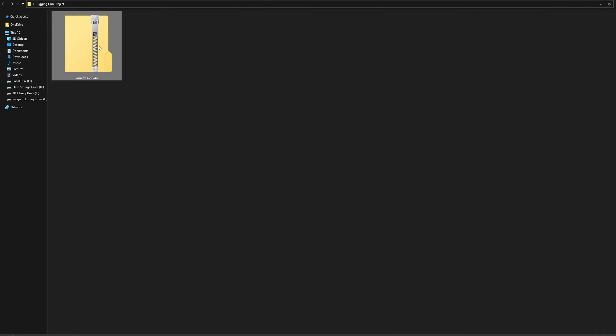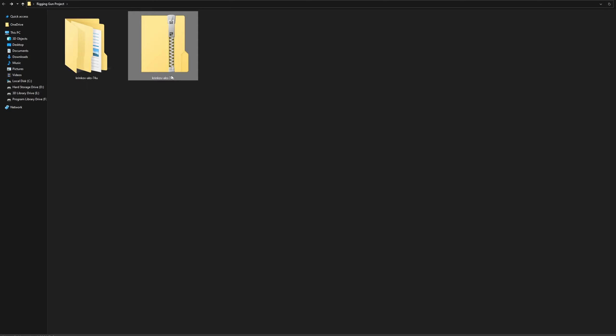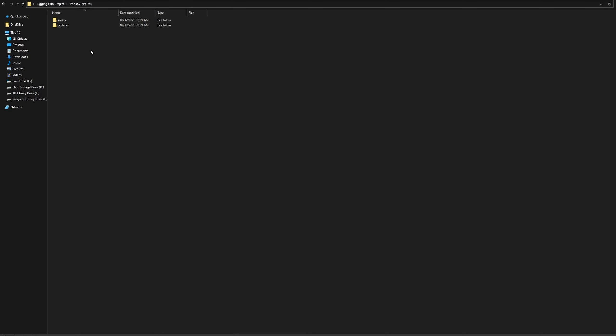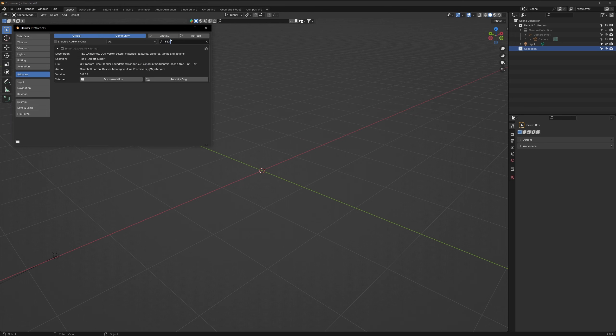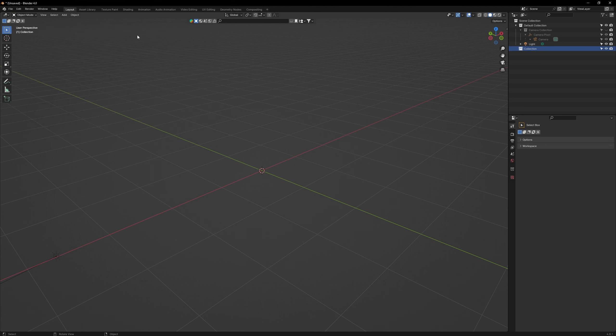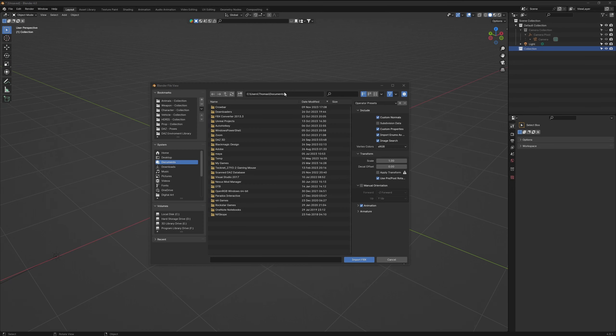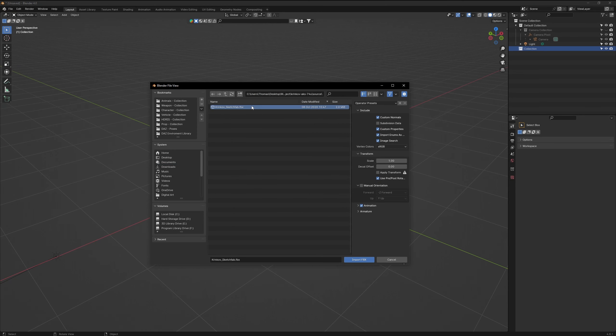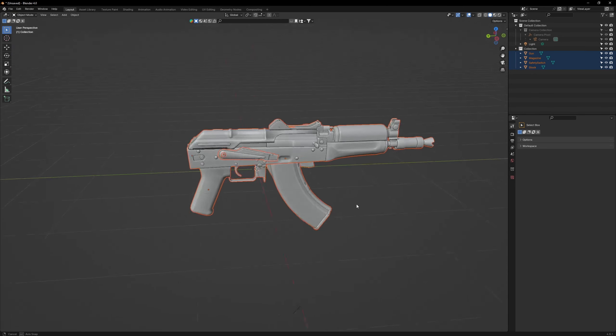Extract the zip file into a project folder. Then navigate to the FBX model and copy the URL. Open up a fresh Blender scene and make sure that the FBX Importer add-on is activated. Then go to File, Import, FBX. Copy that URL into the window and then import that model.